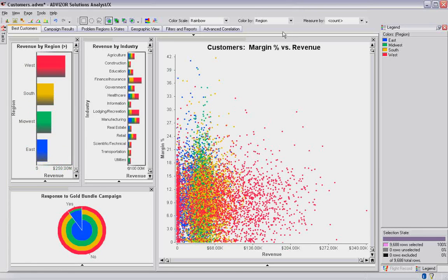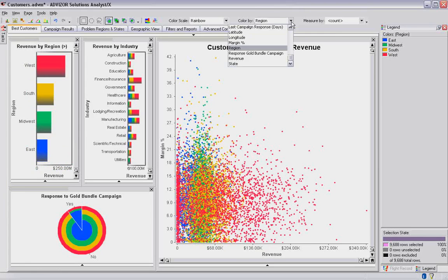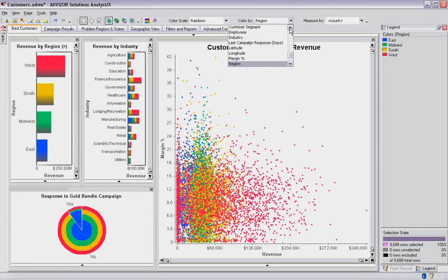Color can be set to other metrics. So I have a pull-down. I can set color to any of the fields in the table. Here I've got region. Let's shift it to industry and see what happens.